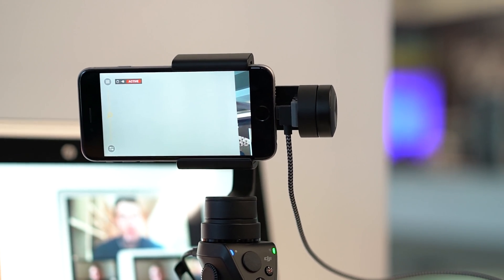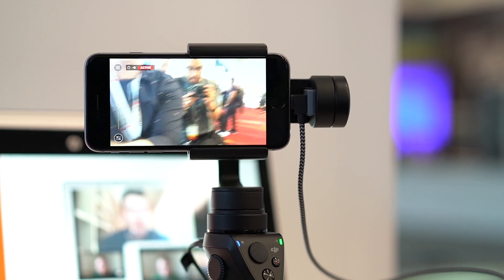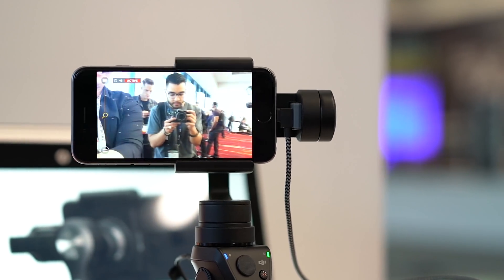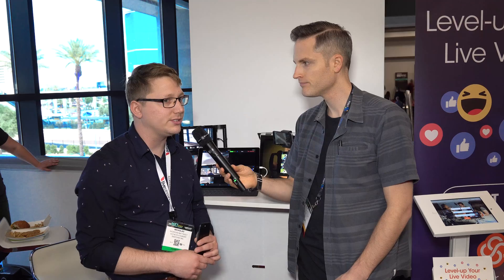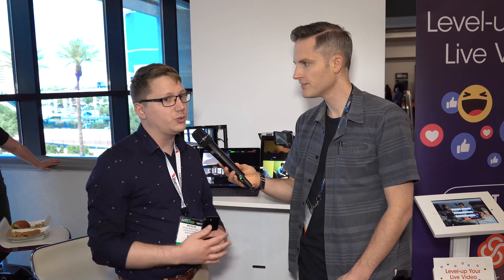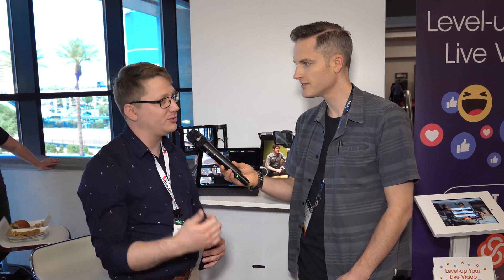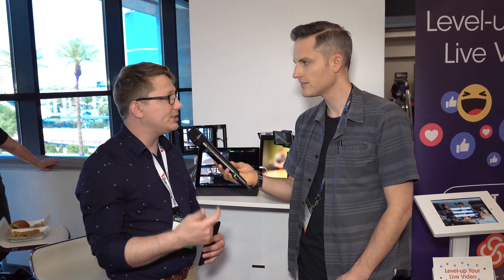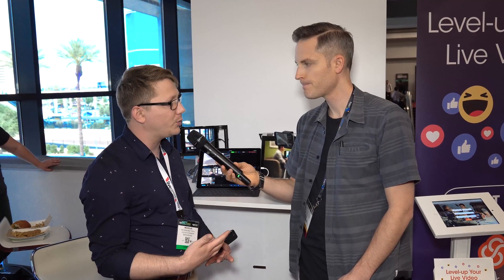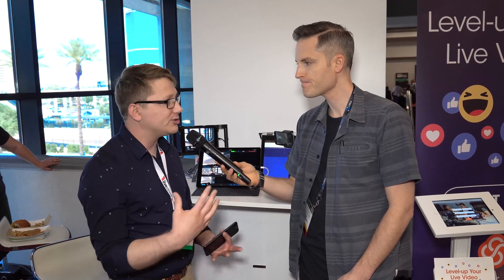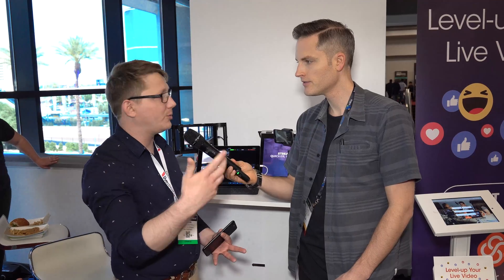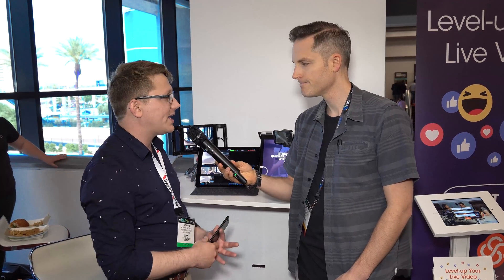Switcher Studio supports up to four iPhones or iPads as sources. We also have a screen sharing tool you can install on your Mac — the entire display shows up as a source, so if you're doing a Skype call, a presentation, or want to bring up a website, it can be part of your production. You can even grab the webcam from your Mac and use that as a source.